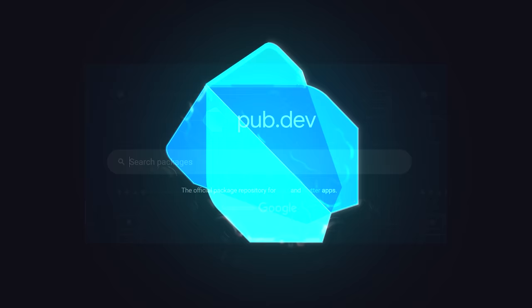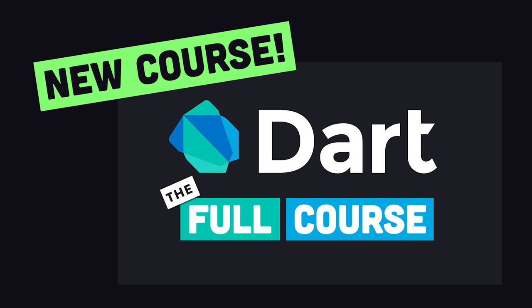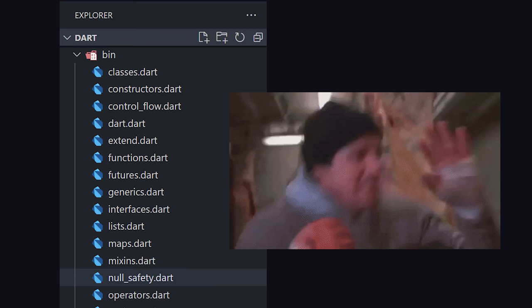This has been Dart in 100 seconds. Hit the like button and subscribe if you want to see more short videos like this. And if you want to get really good at Dart, I just released a brand new full course for pro members. It teaches the fundamentals of Dart from the ground up to get you ready for Flutter development, and my upcoming Flutter 2 course, which will be out later this year. Thanks for watching, and I will see you in the next one.